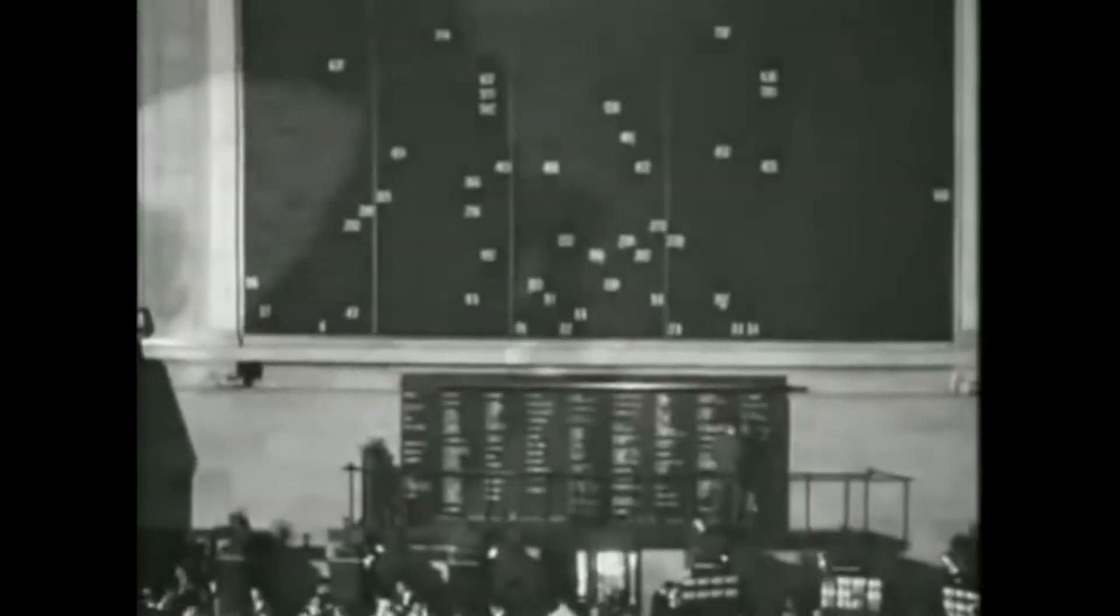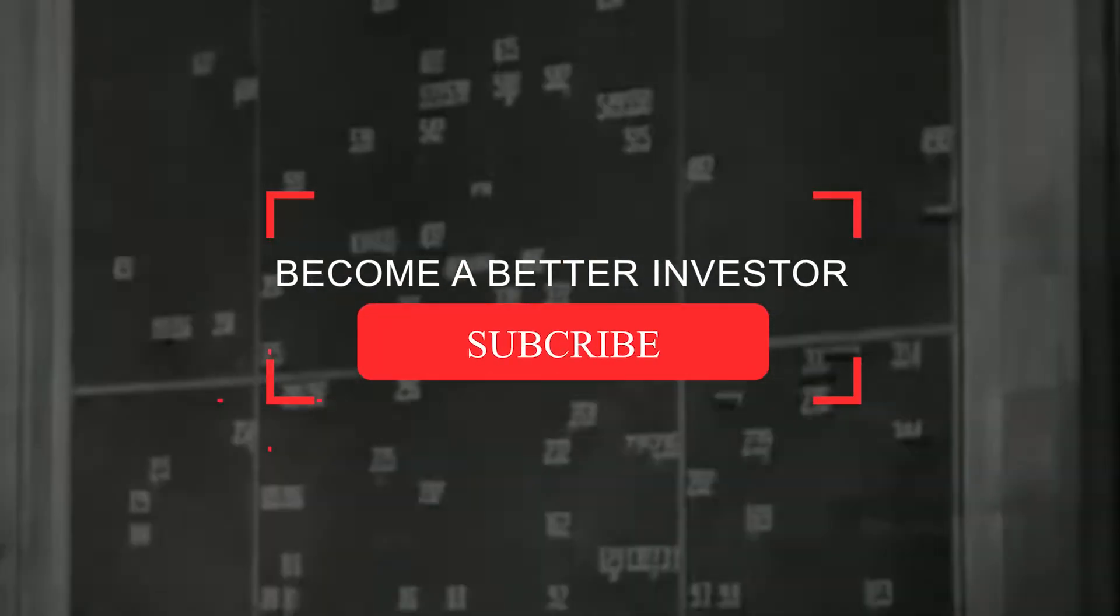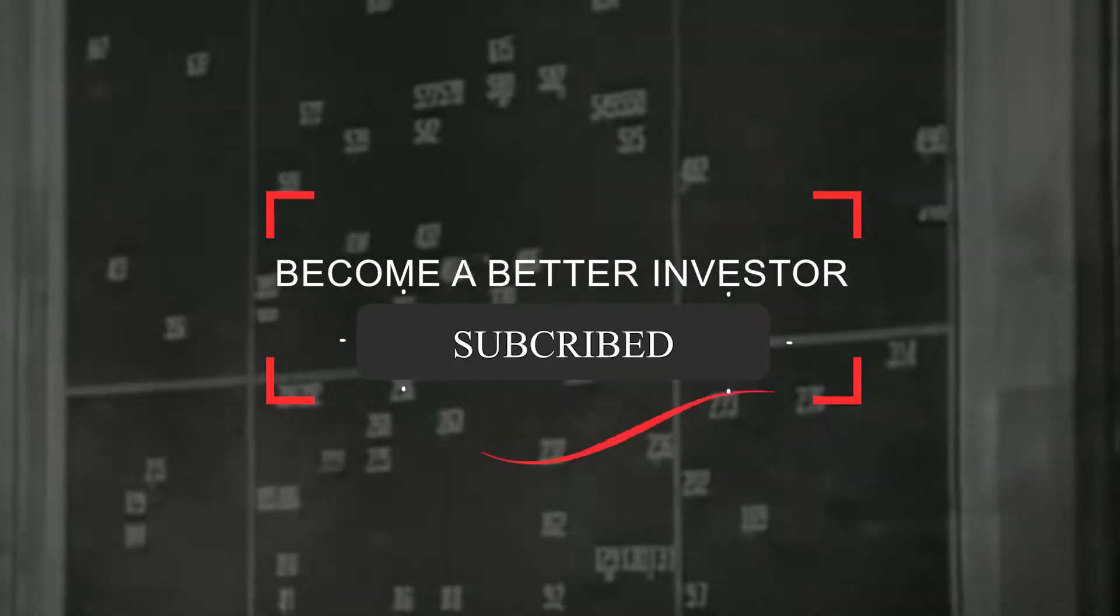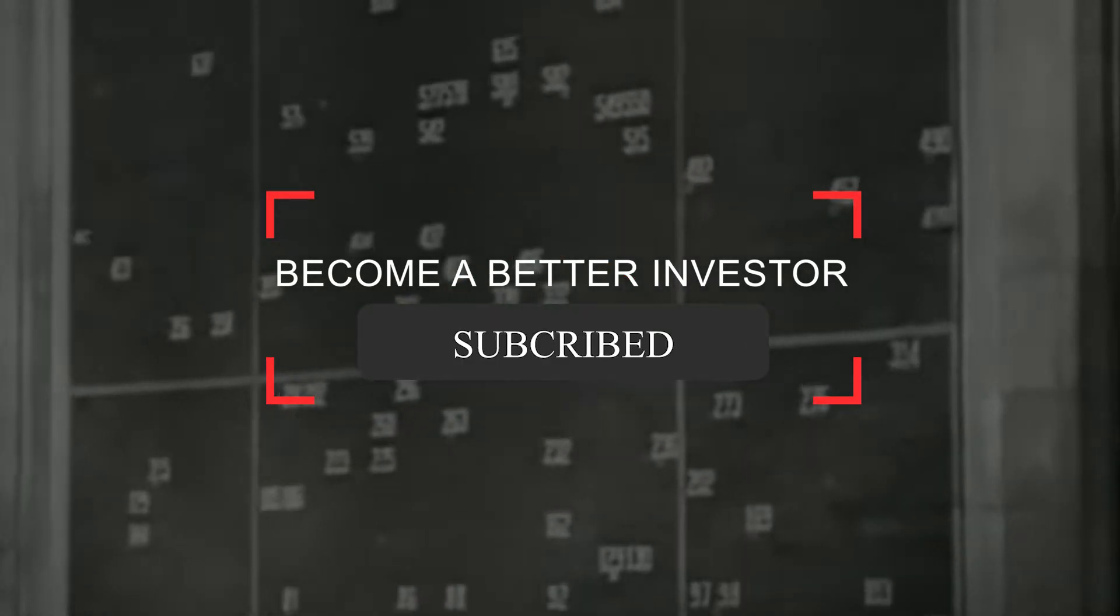Let's dive into the events and factors of 1929. But before that, just a soft reminder to subscribe to the channel, hit the like button, and share the video in your circle.